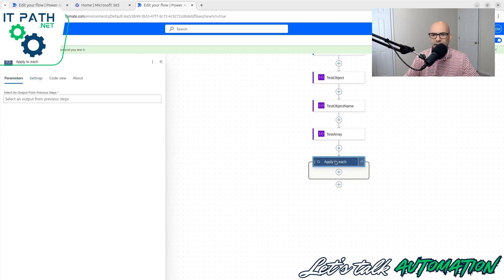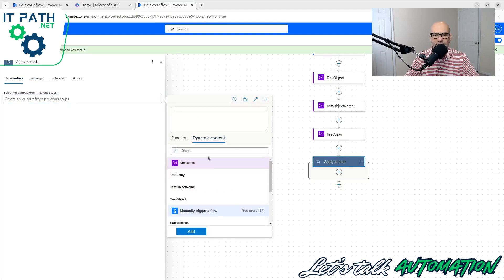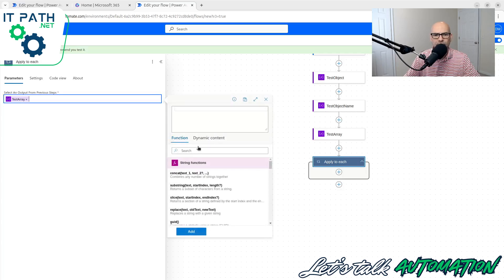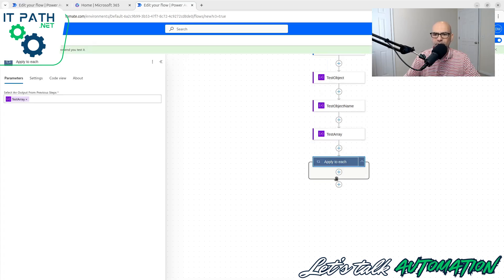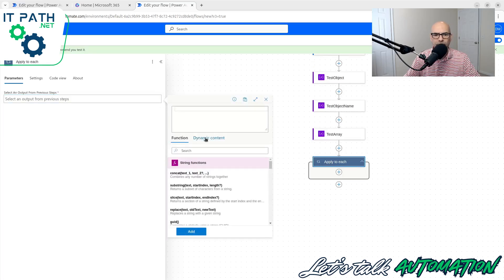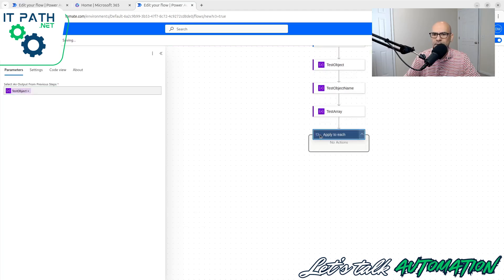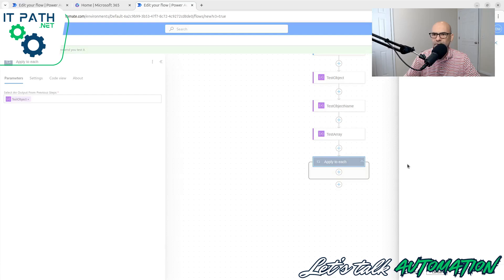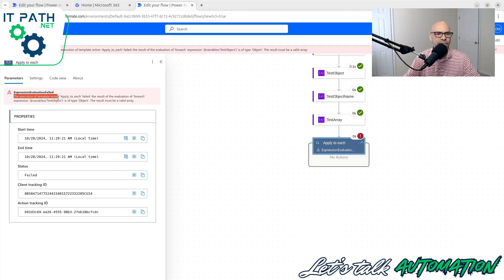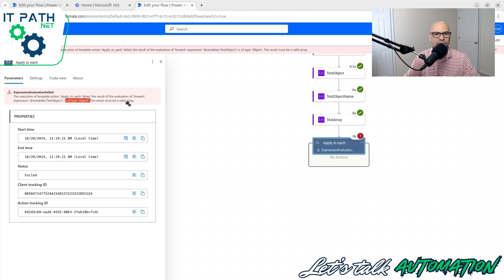You can also just search for control and then look for see more and you're going to find apply to each. And here, if I do apply to each and I choose function, let's do dynamic content. I'm not sure why it's showing the object still. Let me show you the test object. So let's actually try it with test object. We want to show you the wrong way. So test object, save. Basically I'm saying for every test object, do this. So let's test. And here we go, we have an error. Does not like object here. It says the execution of template action applied to each failed. The result of the evaluation of the for each expression is an object. The result must be an array. So perfect.